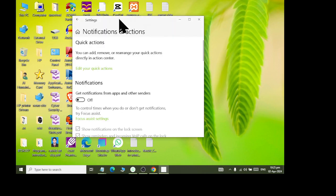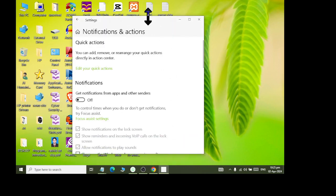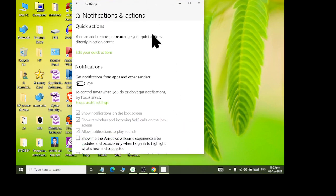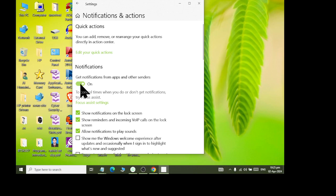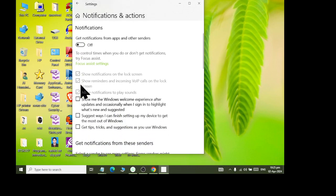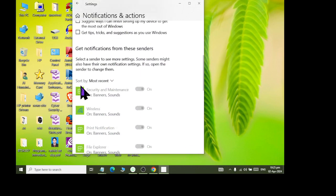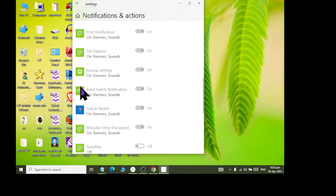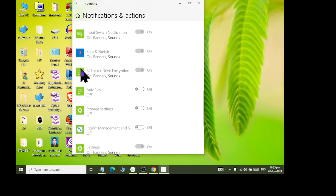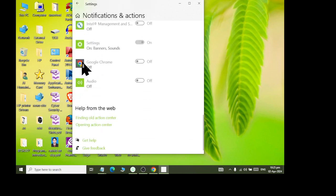After that, we come to Notifications and Actions. Like when you use a mobile, there are notifications coming. The notifications are coming here too, but the notifications can be turned off. By default, it is on. So, if I turn off all my notifications from the apps, no notifications and no disturbances will come to me.